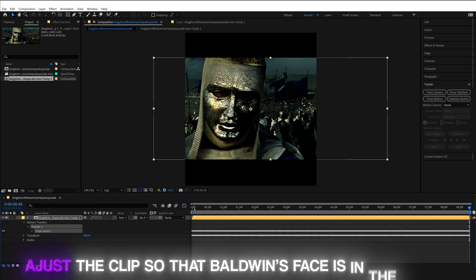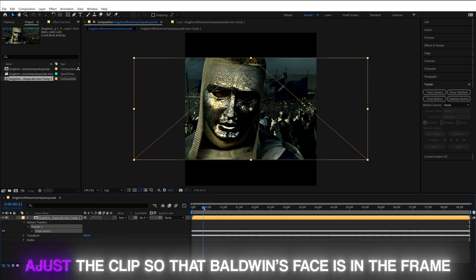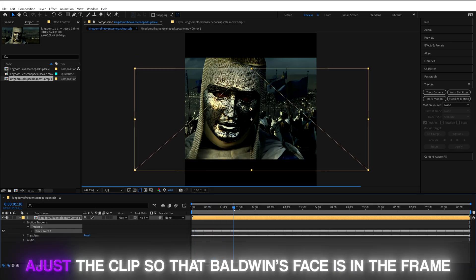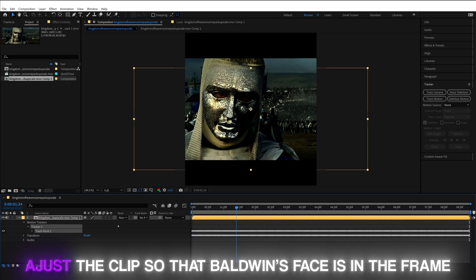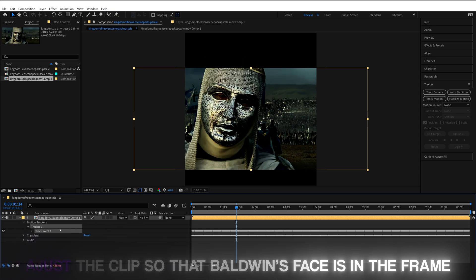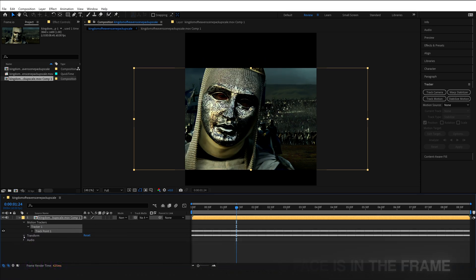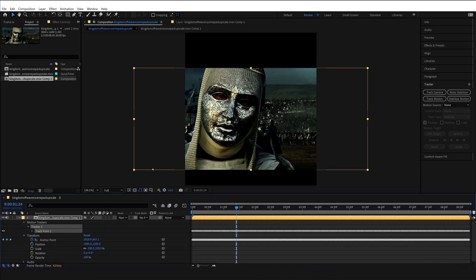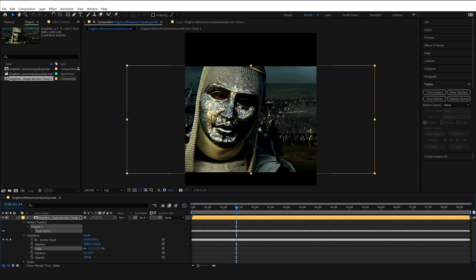After we did that, we can adjust using the Transform controls. Now I'll move this entire clip so that the face fits inside of the frame, and that there are no more black bars, meaning that the clip is out of frame.